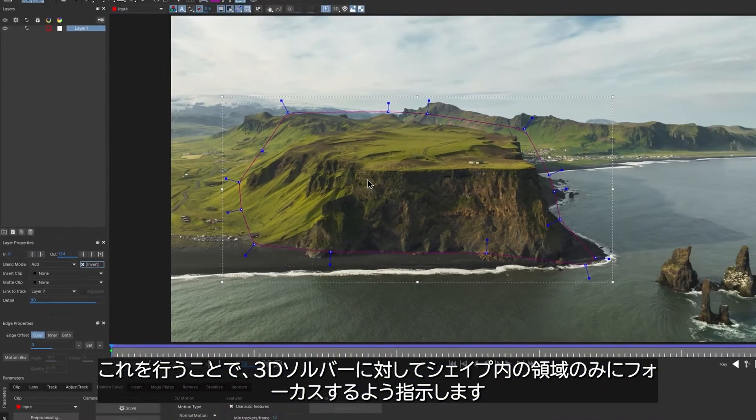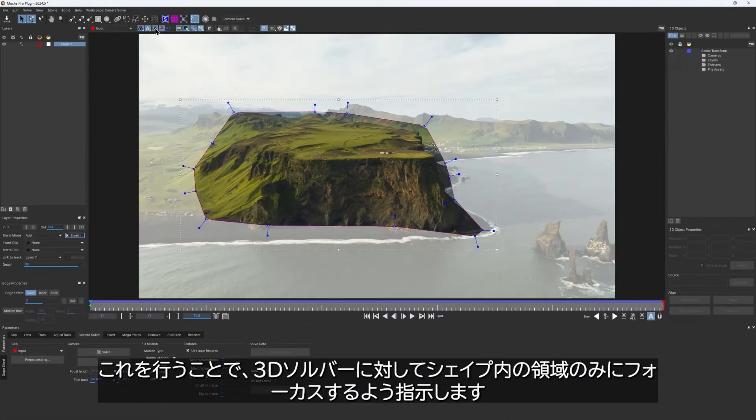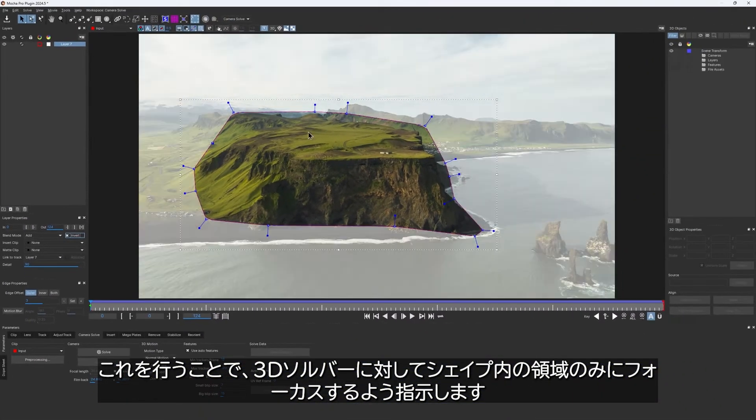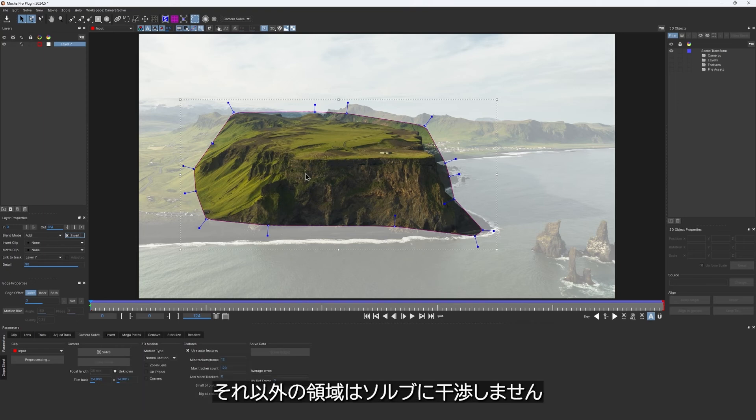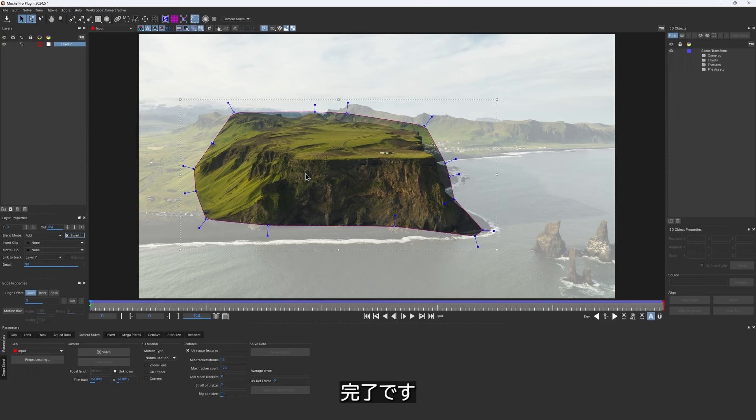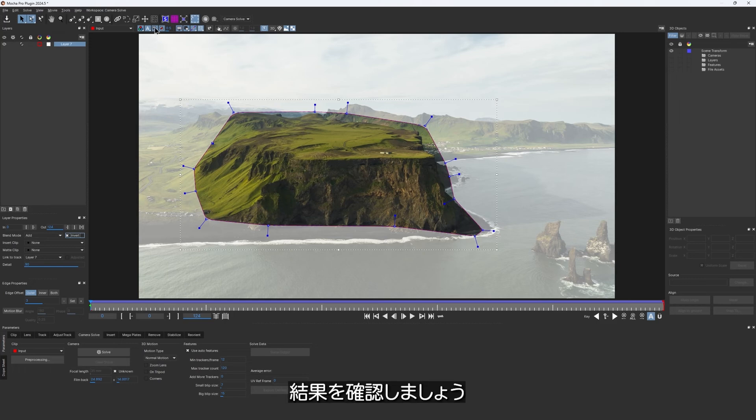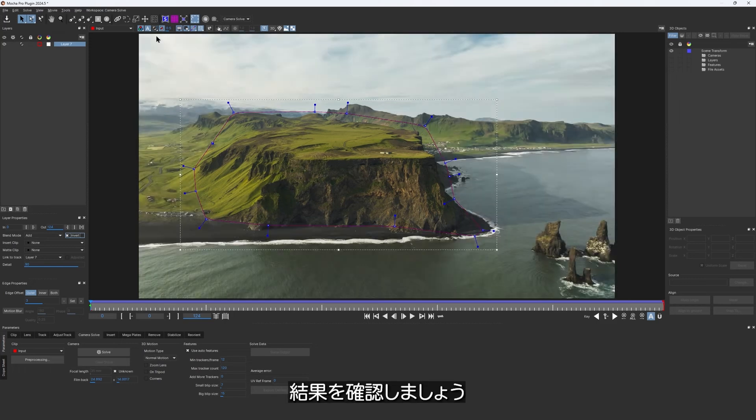By doing so, we are telling the 3D solver to focus only on the areas within the shape. Everything else will not contribute to the solve. That's it! Let's see if the result would get any better.